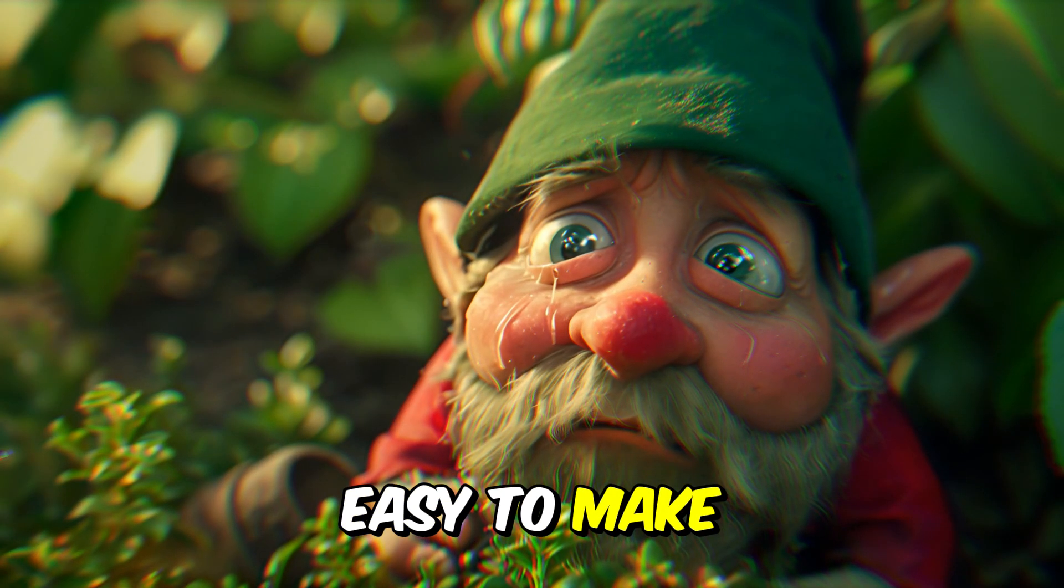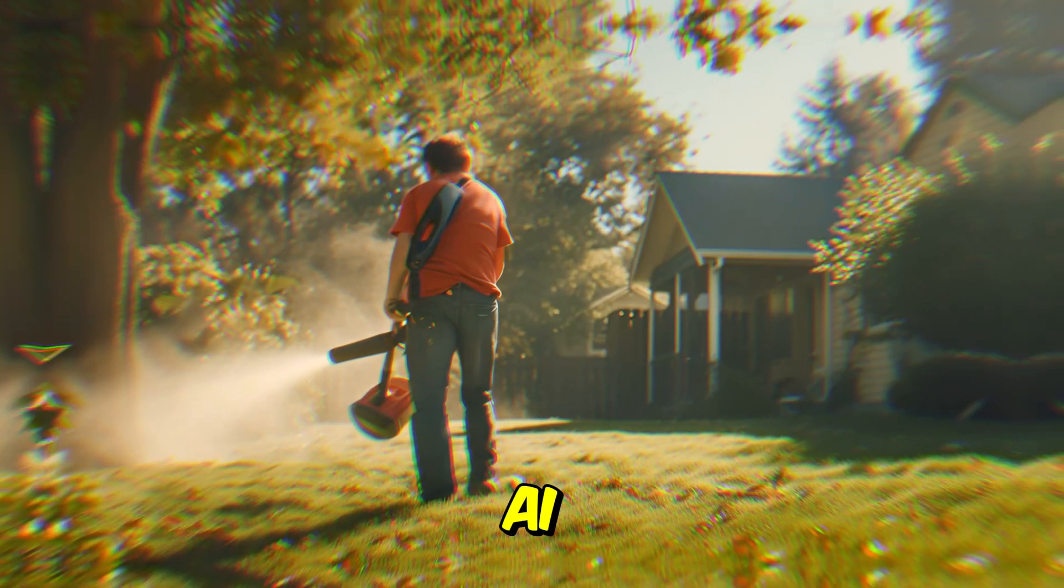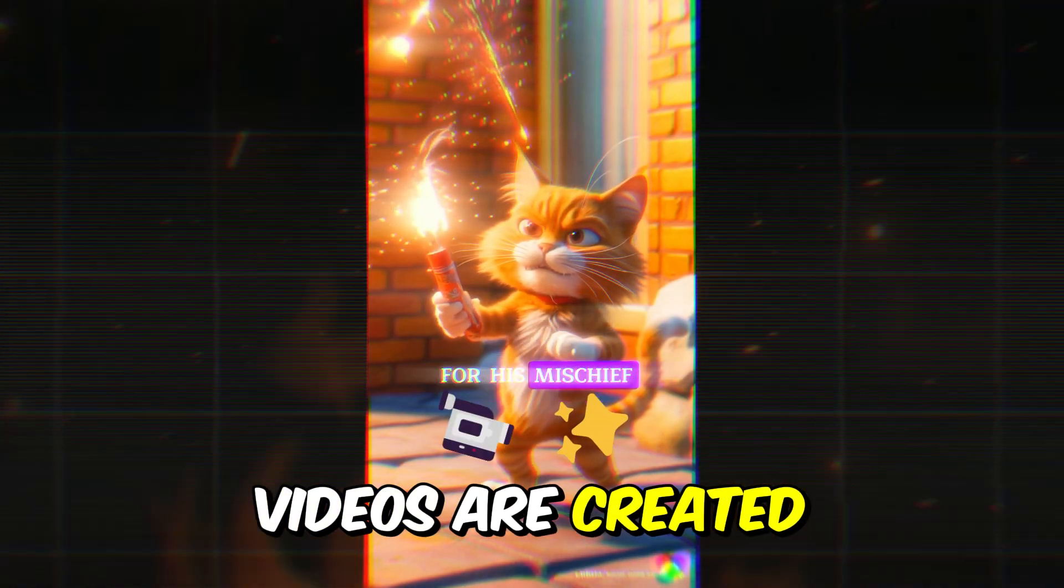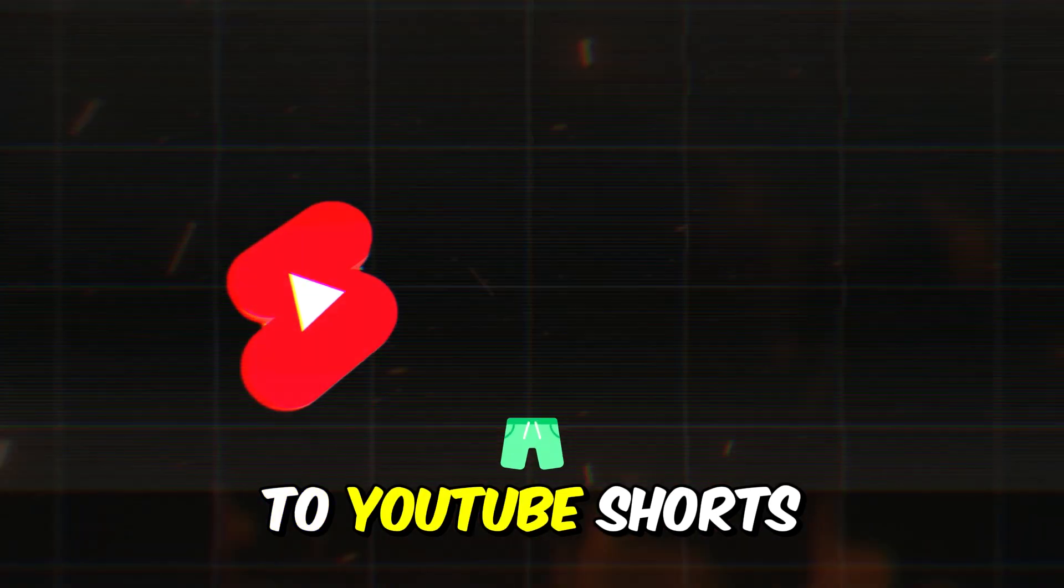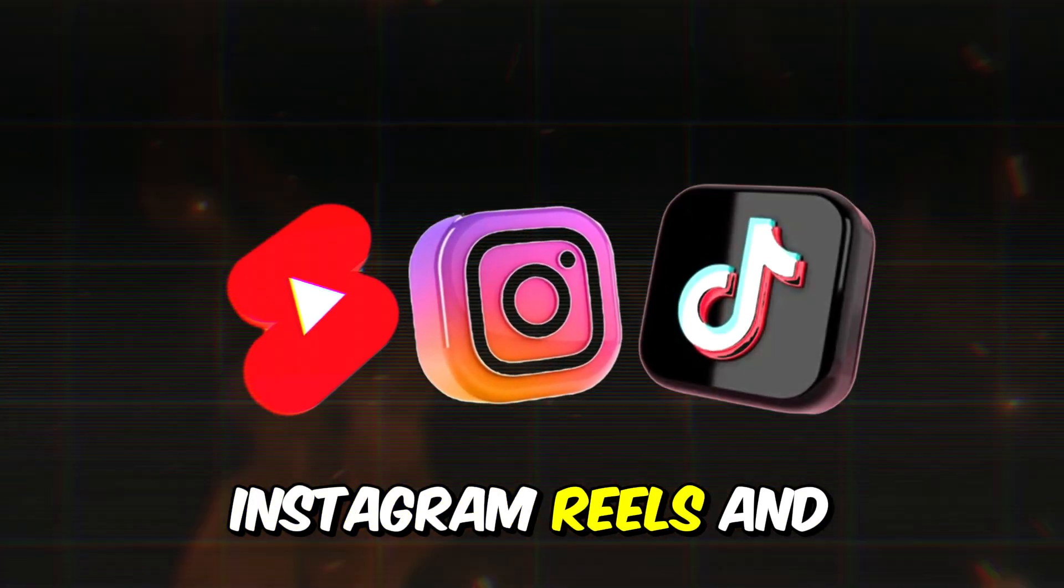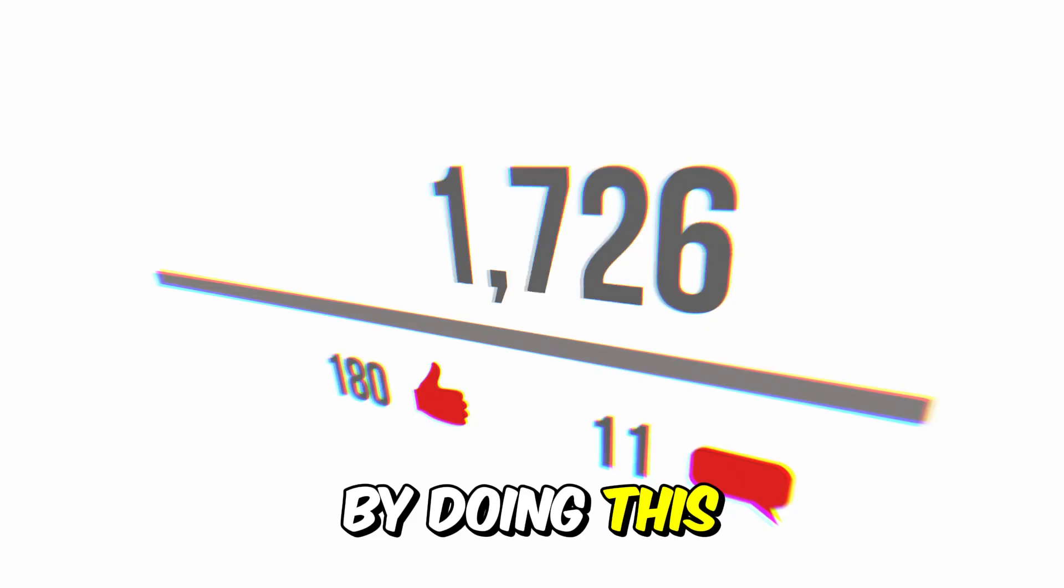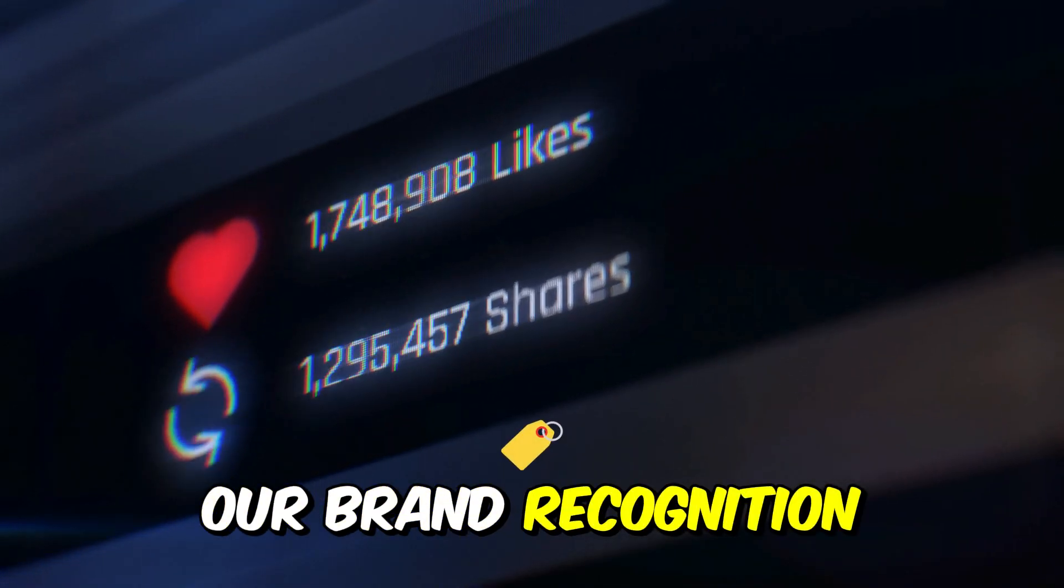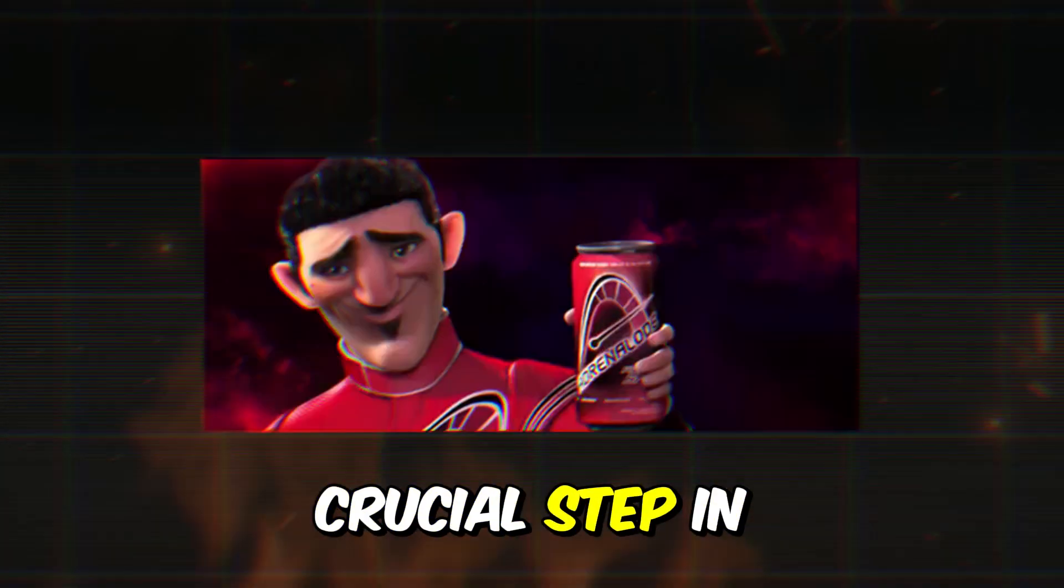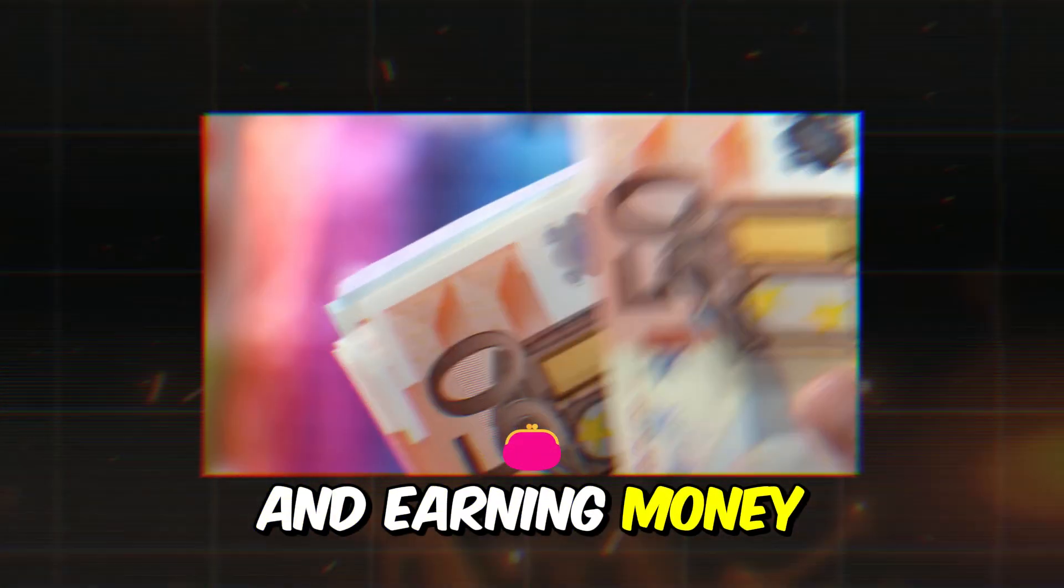It's super easy to make animated videos with the use of AI, but that's not all. Once these videos are created, we'll be spreading them far and wide by uploading them to YouTube Shorts, Instagram Reels, and TikTok. By doing this, we're not only grabbing more views, but also increasing our brand recognition. And why is that important? Because it's a crucial step in attracting sponsorships and earning money.